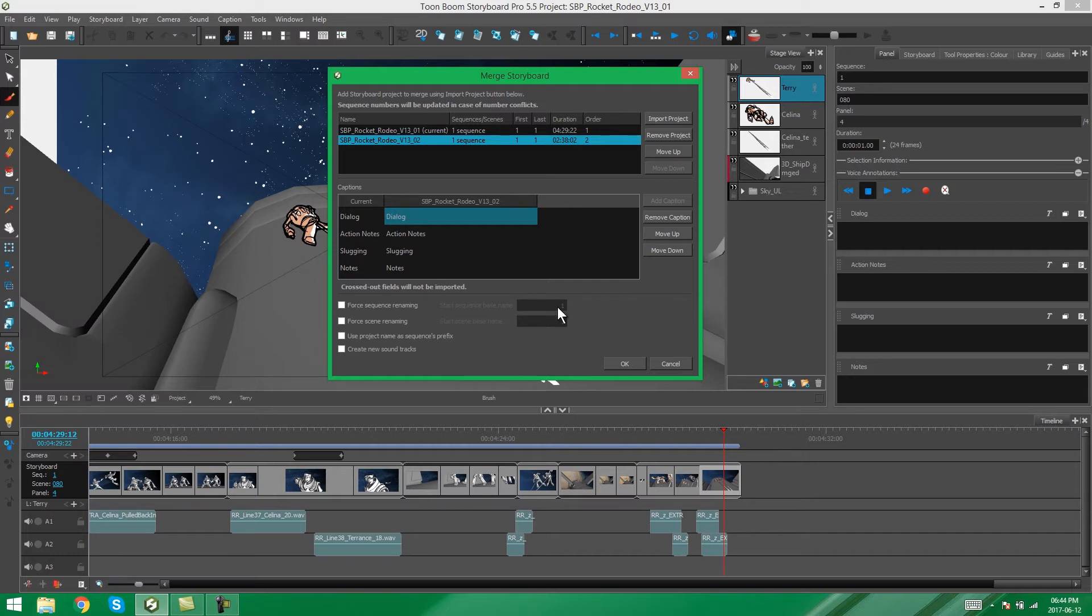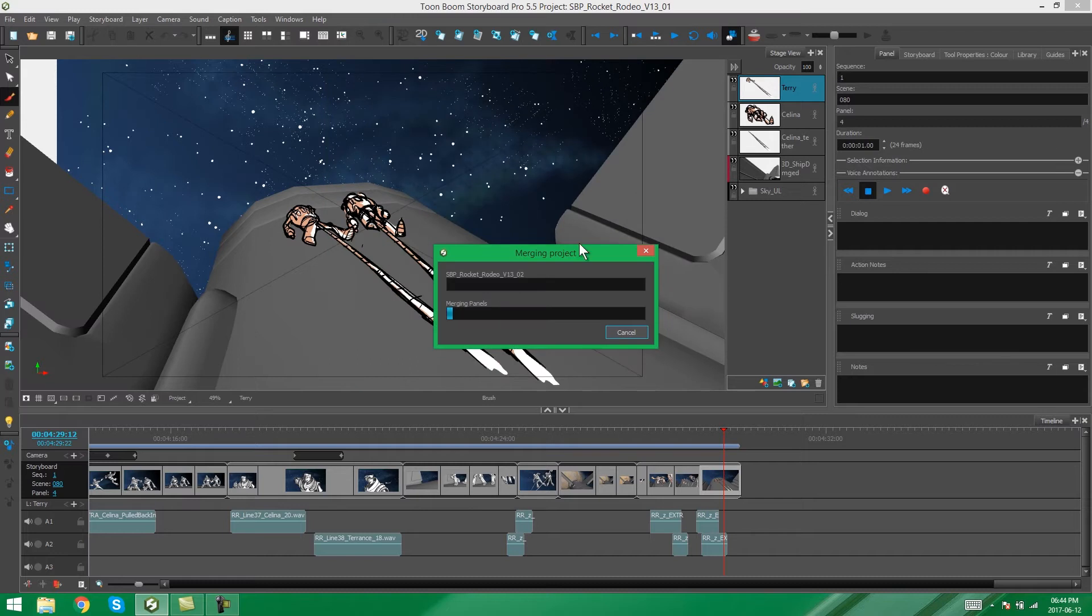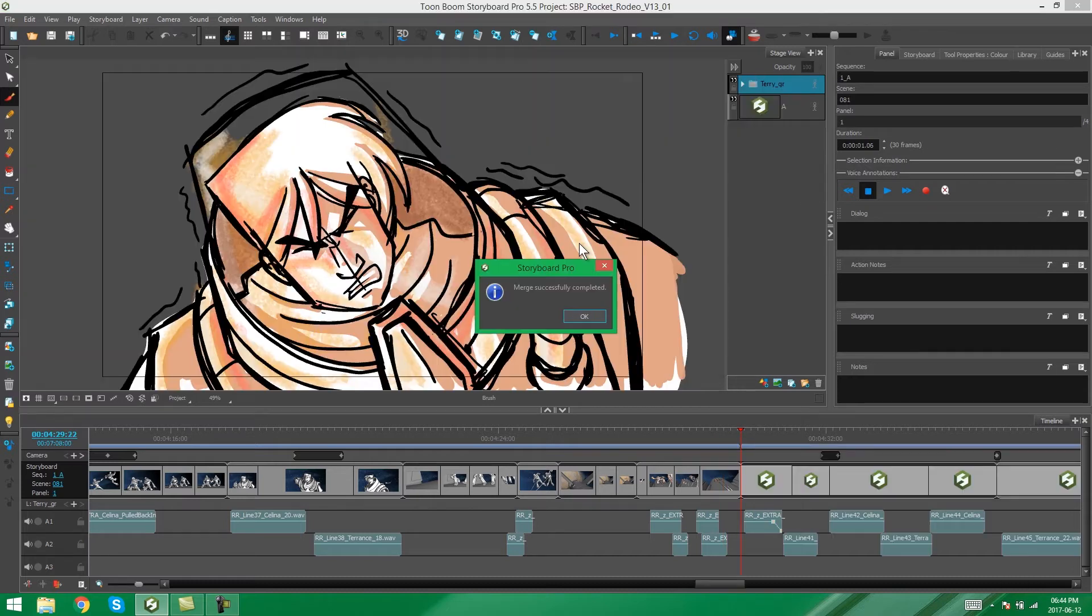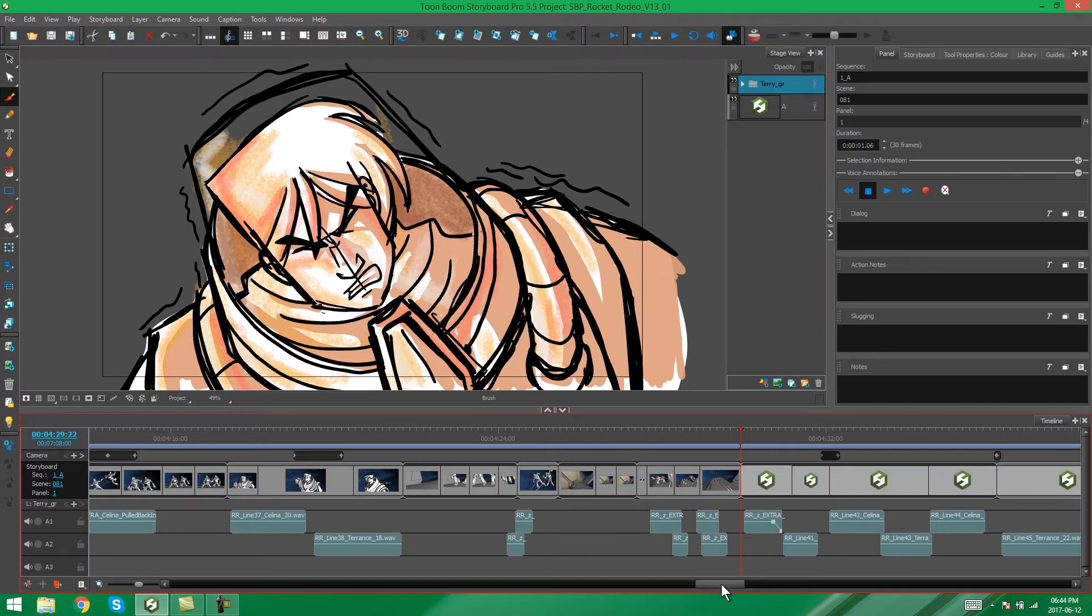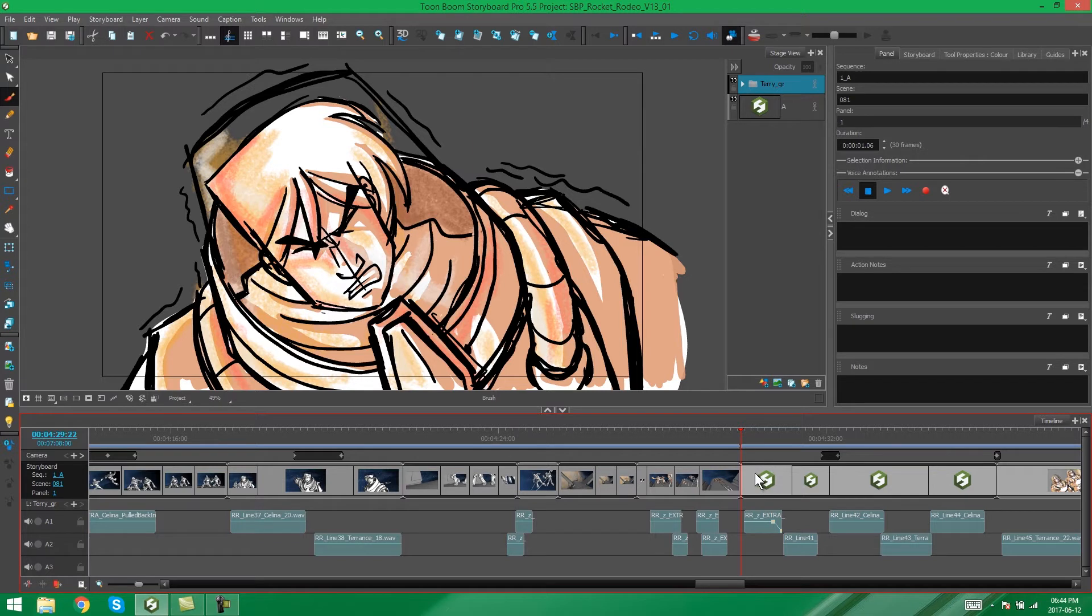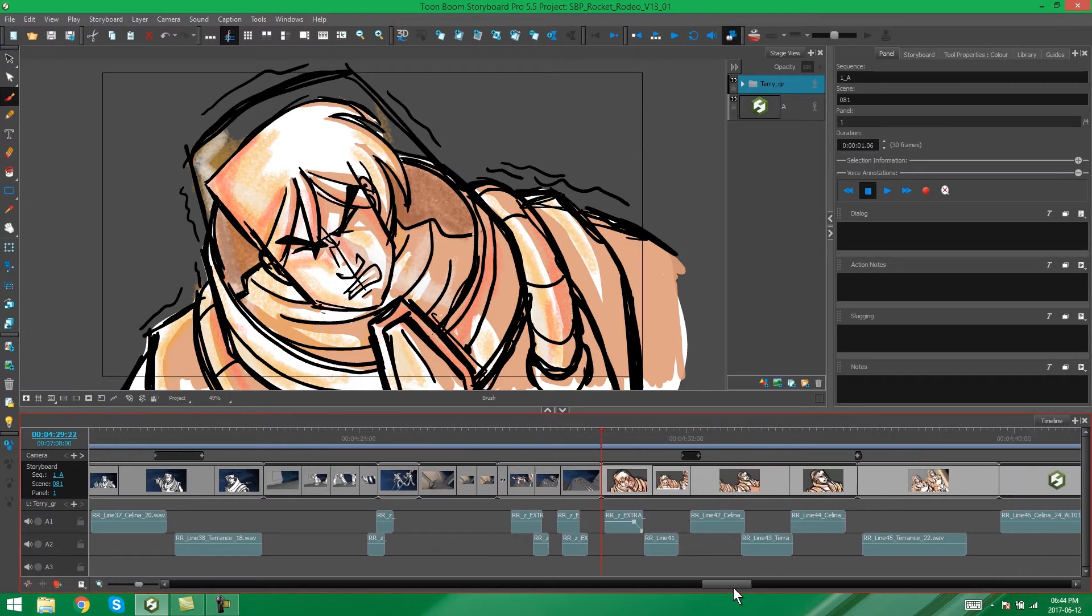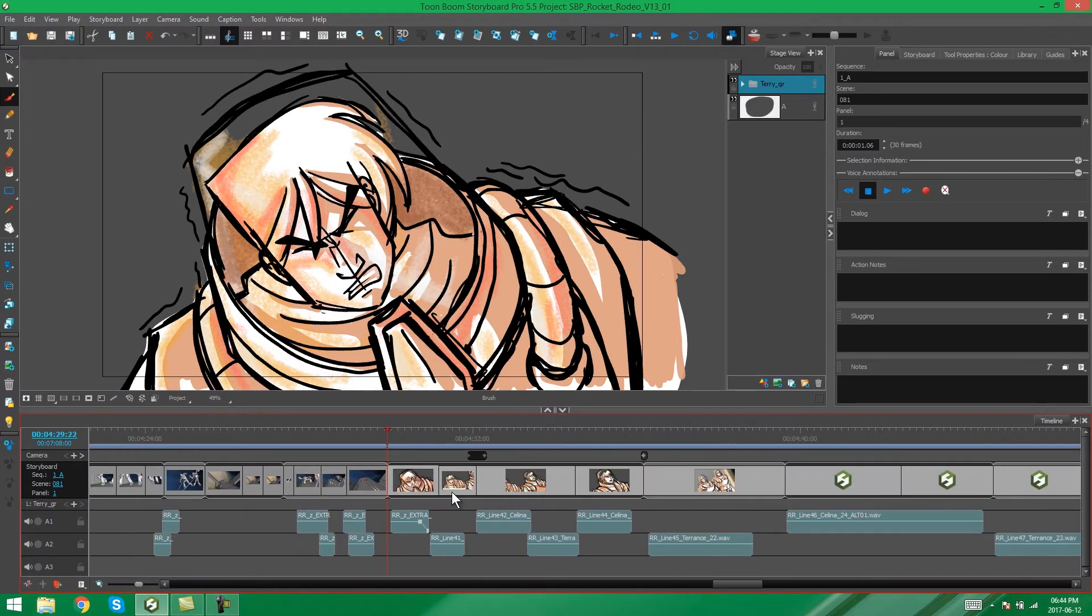So, now I'm ready to merge my storyboard, and I'm going to say OK. Merge successfully completed by Storyboard Pro. We say OK, and now you'll see that that half that we split earlier on is back in our project. It's all there.